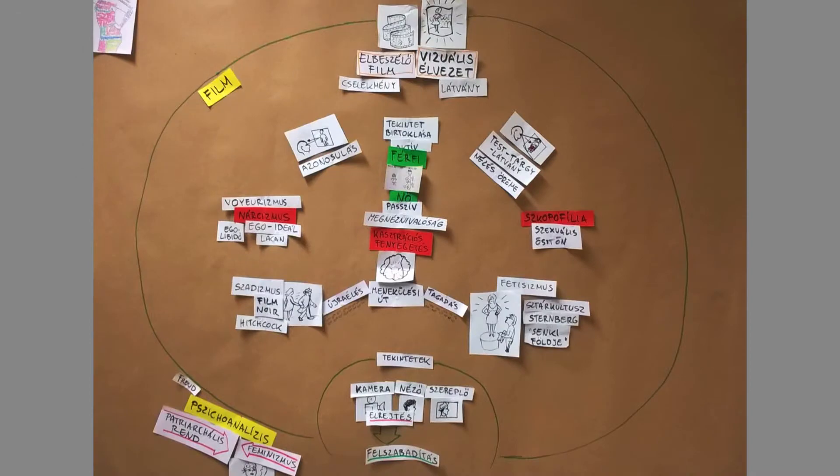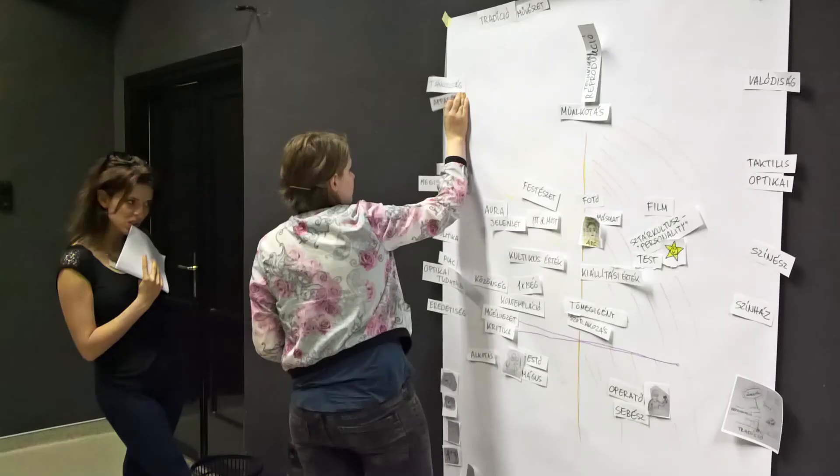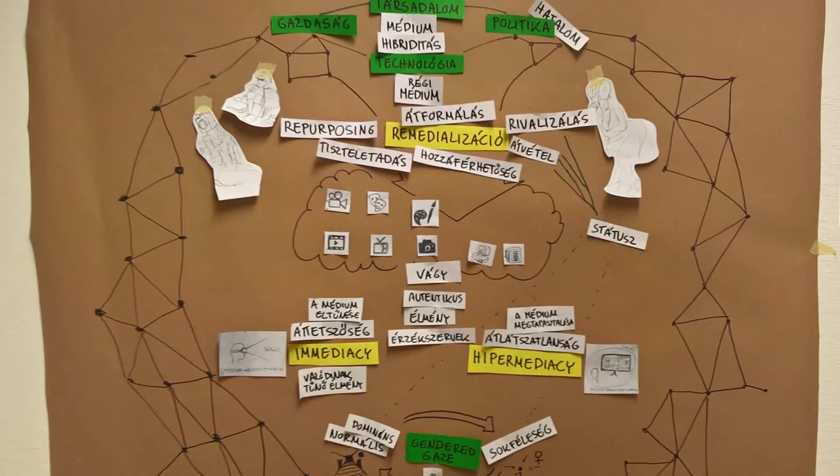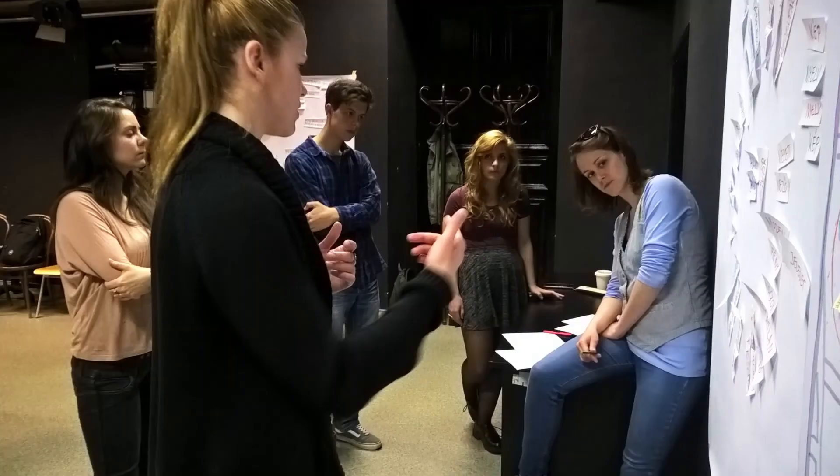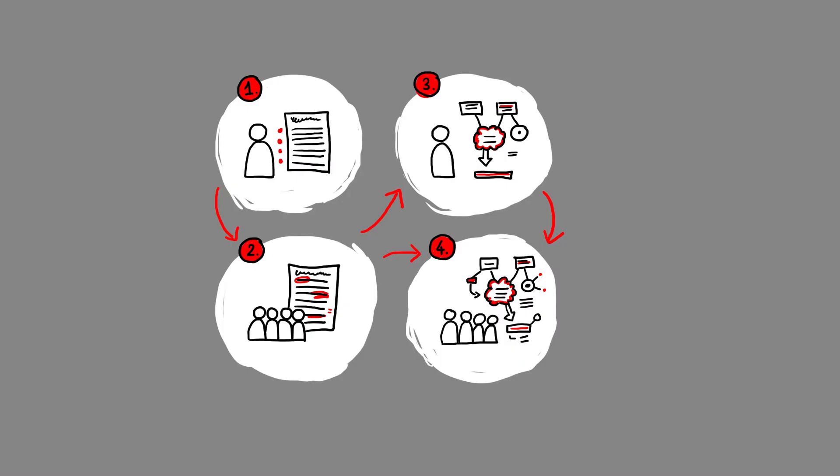We prepared for them a large sheet of paper on the wall, cards with the key concepts, colored paper and markers, but in this class, we were facilitators and mediators, asking questions, but letting the students negotiate the creation process.